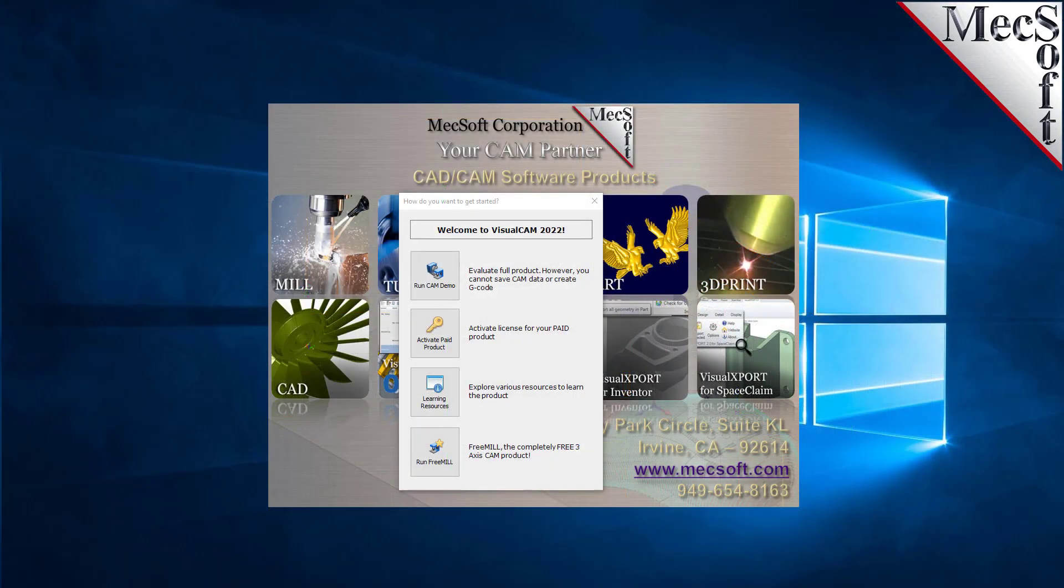Hello everyone, in this video we're going to show you a demonstration of FreeMill, a completely free CNC machining plugin that runs inside VisualCADCAM.